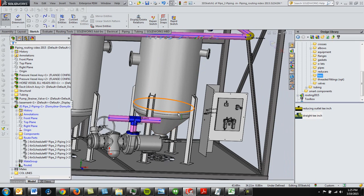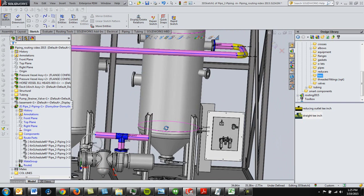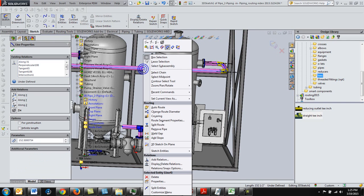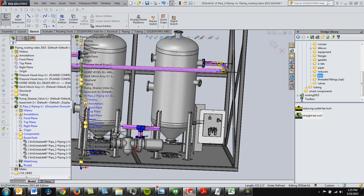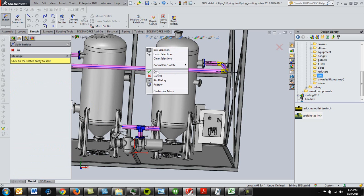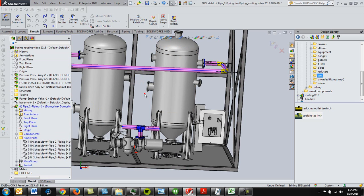Alright, so now we need to split this section up, so you can click on the line, right click, and split entities. It's going to ask you where you want to split it, I'm going to select this point here, right click, okay. Alright,